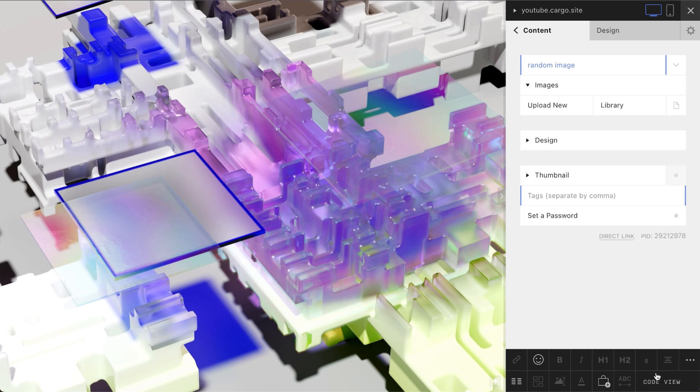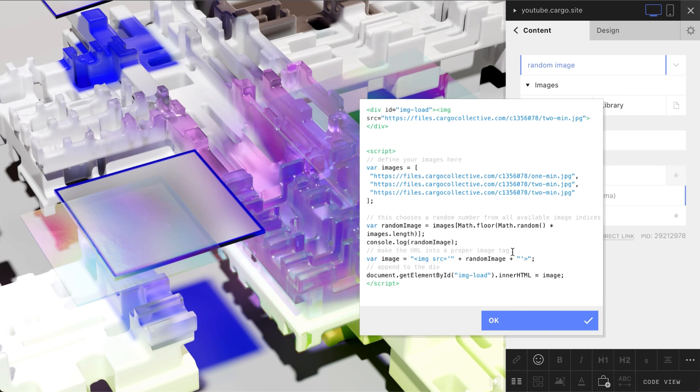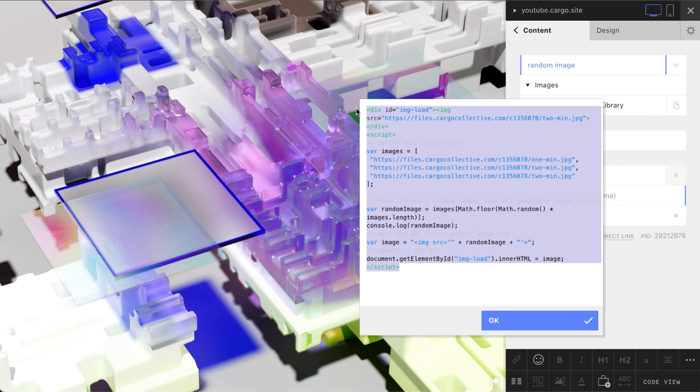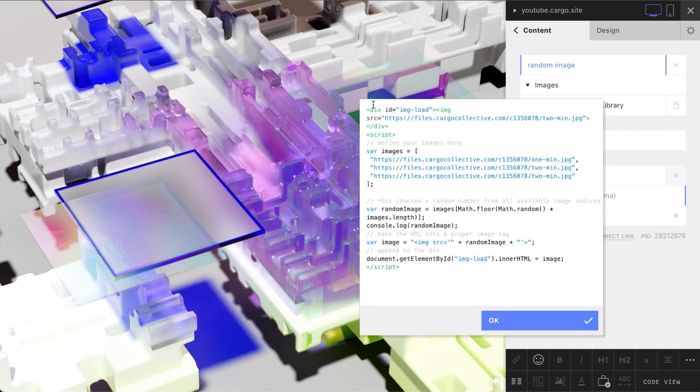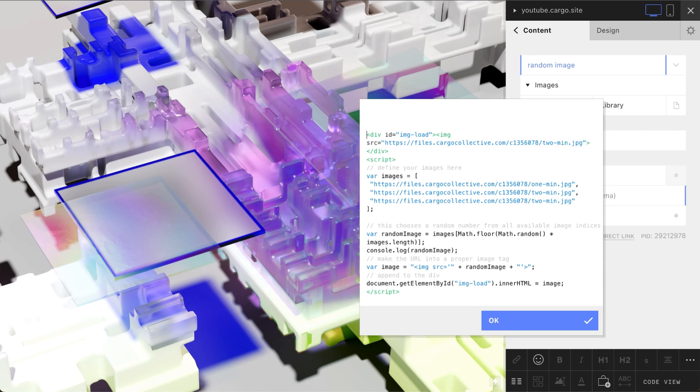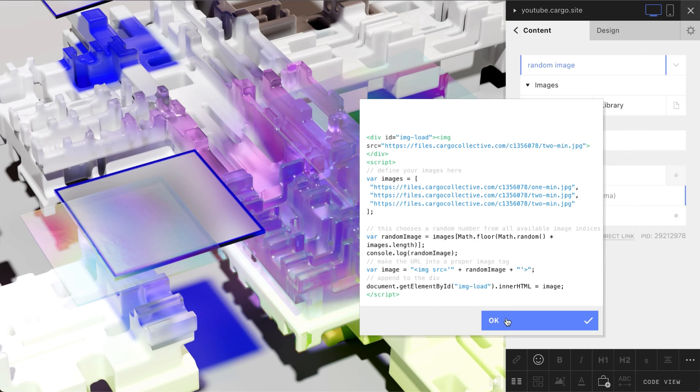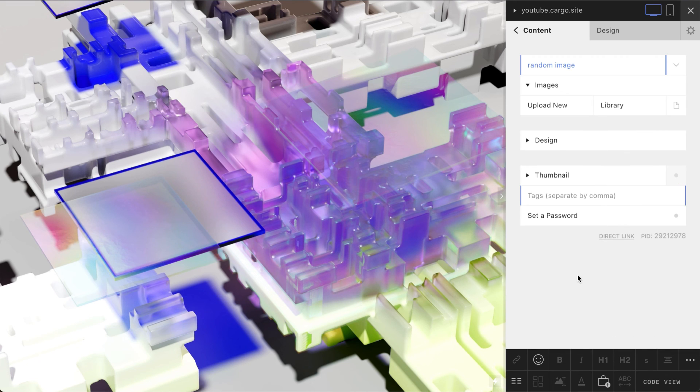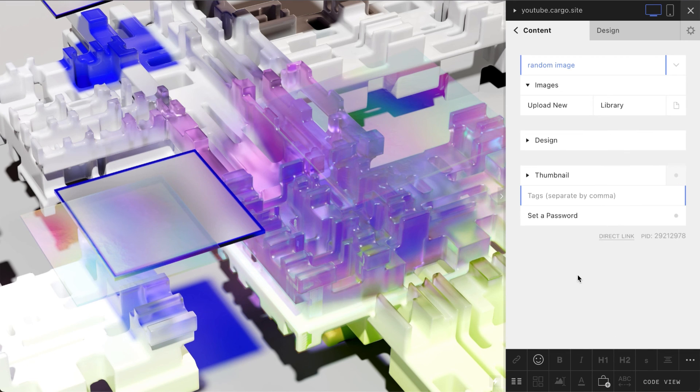You can have your code of your page here or there, it doesn't matter. Thank you for watching and follow my channel to get more tutorials about Cargo Collective and web design. Goodbye.